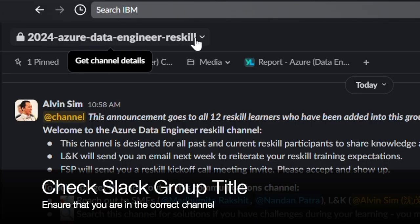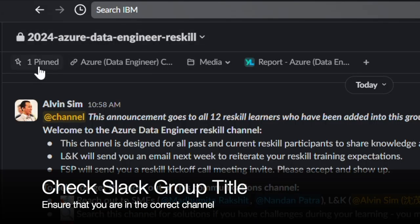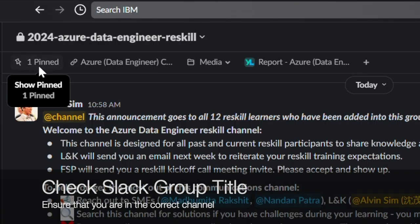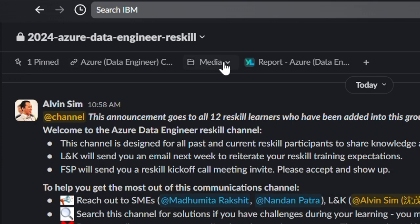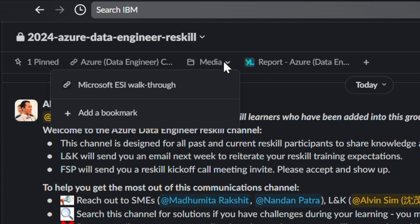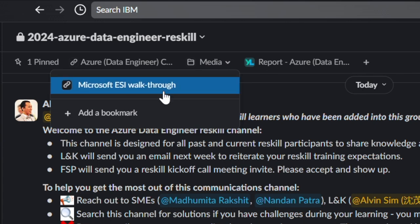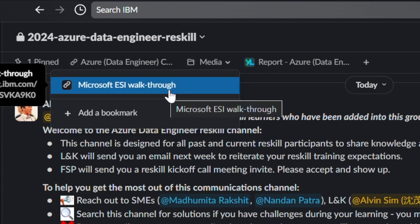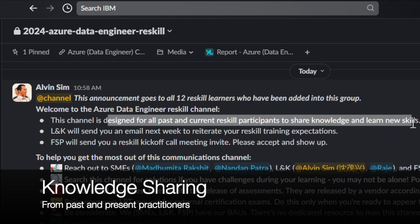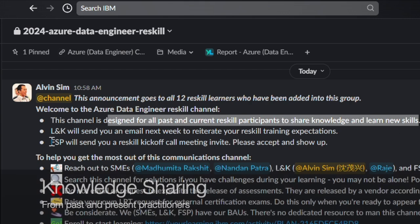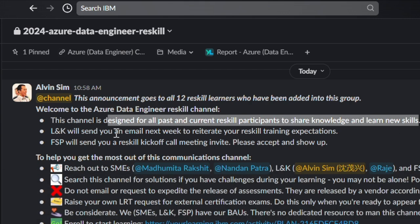Check the Slack group title to ensure that you are participating in the right forum. Look out for all pinned posts, links and folders — these are bookmarks for both learners and LNK users. Contribute to this body of knowledge.